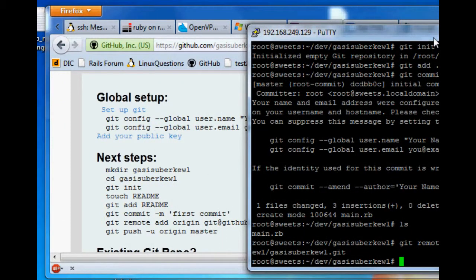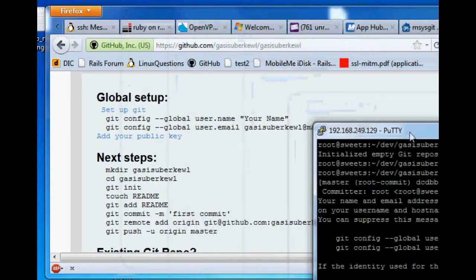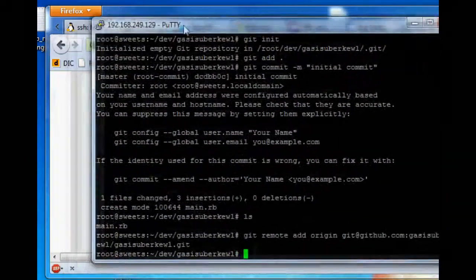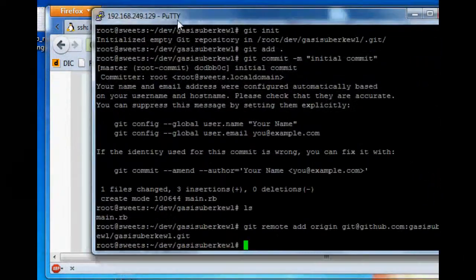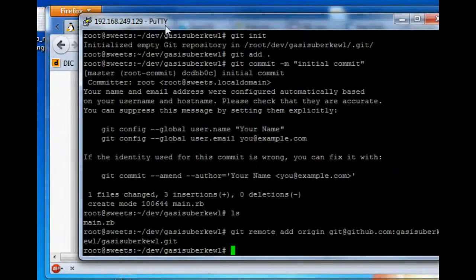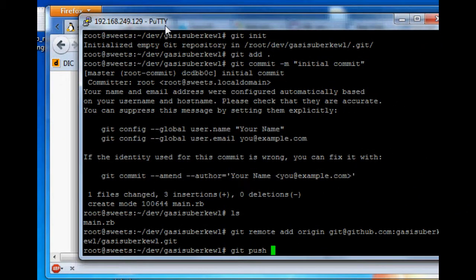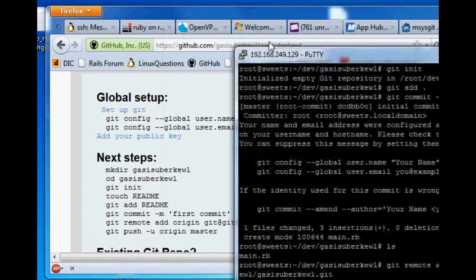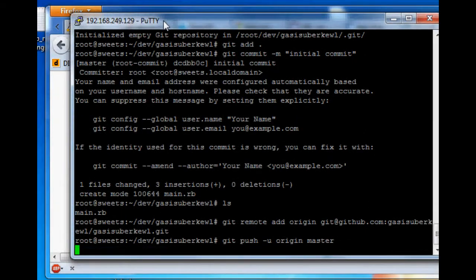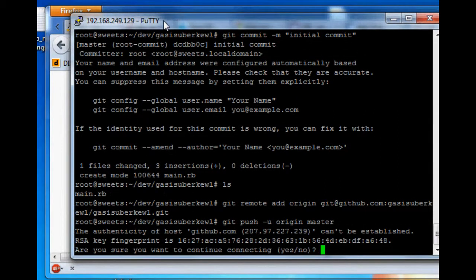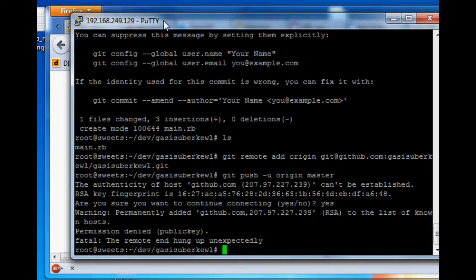So now we want to git push dash u origin master. Okay, we didn't do this stuff up here, but I'll explain why. Oh, I hate Windows. All right look, git push dash u origin master. Yeah. Okay. Now we hit enter, and lo and behold, we have... we hit, we say yeah.